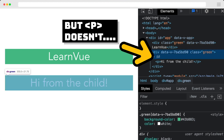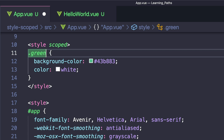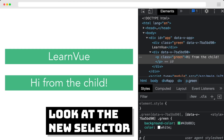But let's say that we did want to target our child component — we can do this with the deep selector. We can just add a second selector and say colon deep, and all of this component's children will have access to this class.